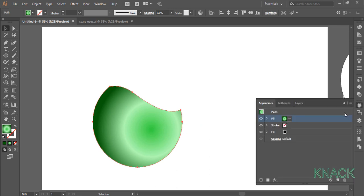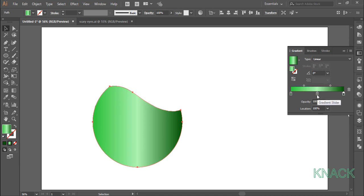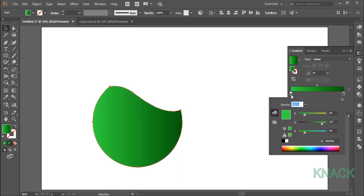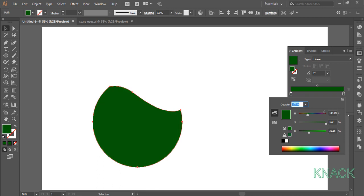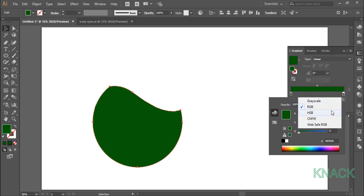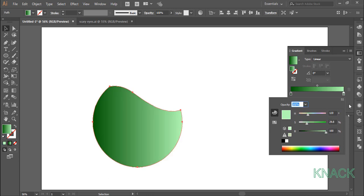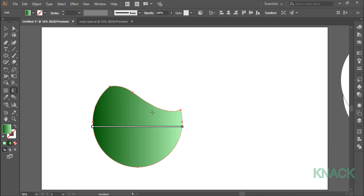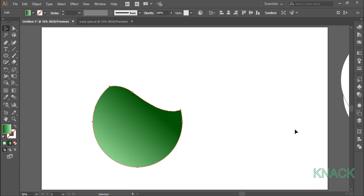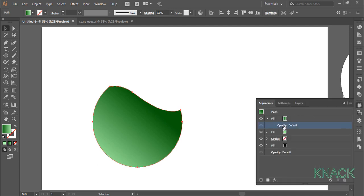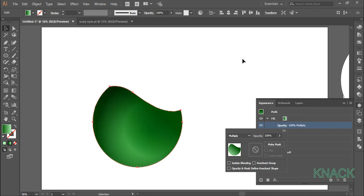Now come to the appearance panel and add a new fill. This fill is on top. Go to the gradient panel, change the type to linear, remove this color slider, double click the first slider and in HSB panel enter 115 for hue, 100 for saturation and 37 for brightness. Now double click on the next slider and in HSB panel enter 120 for hue, 30 for saturation and 100 for brightness. Now adjust the direction of this gradient with the gradient tool, clicking approximately from here to here. Come to the appearance panel and for this fill, change the blending mode to multiply and set the opacity to 85%.